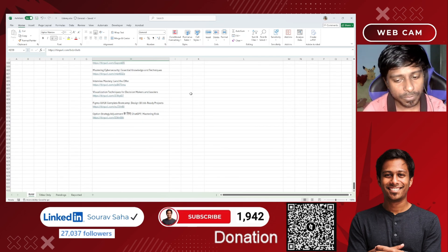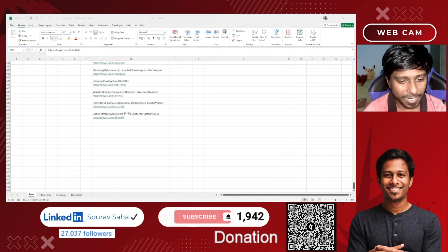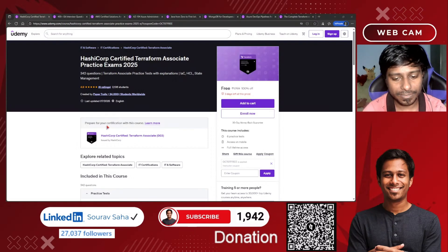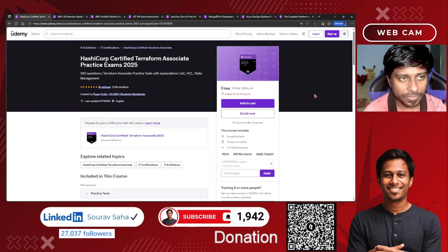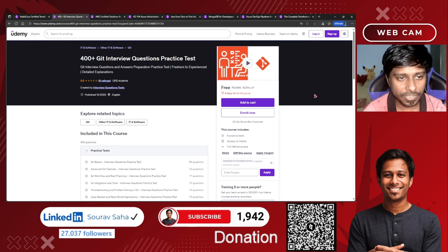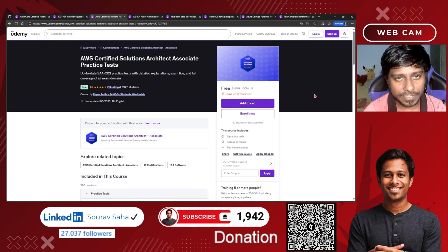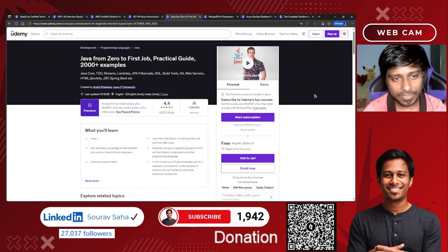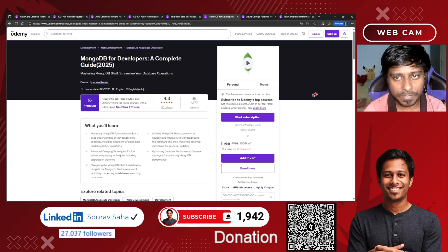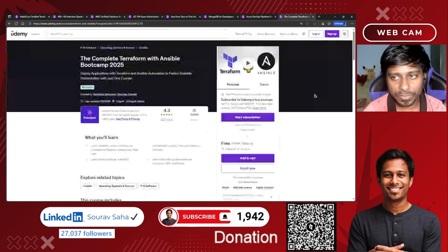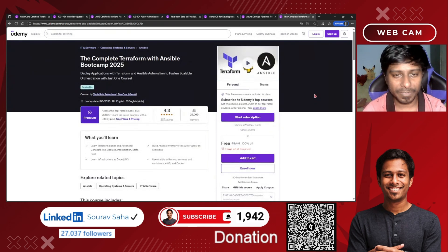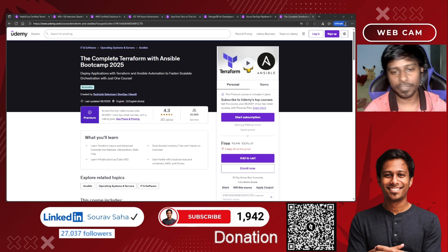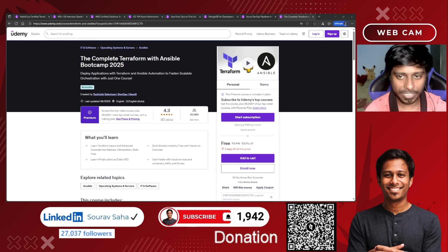Let me give you a quick look at some of the highlights. There's the AWS Solutions Architect, AZ-104 self-practice test, Java zero-to-hero premium course, MongoDB complete course, Azure DevOps pipeline course, and a complete data science bootcamp. I hope that will be perfect for you — there are multiple other courses available here as well.